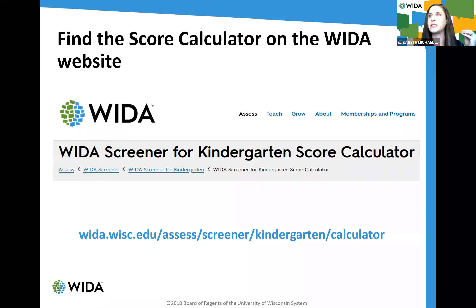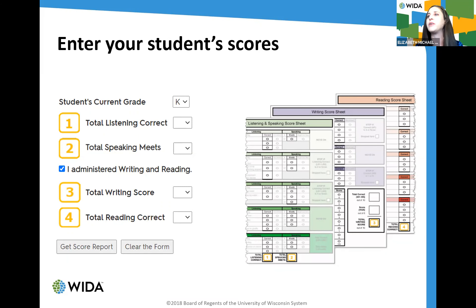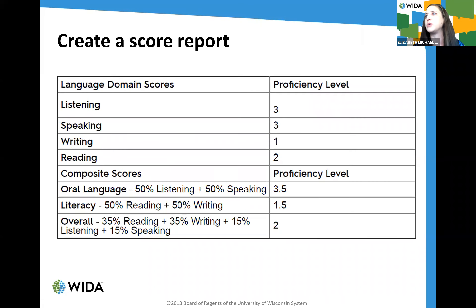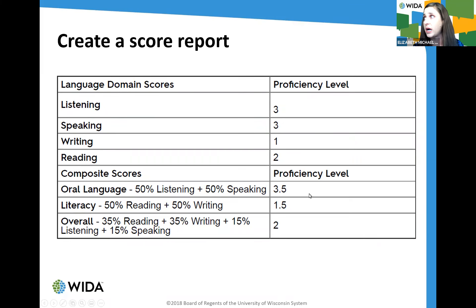The score calculator is on the WIDA public-facing website — you don't even have to log in. You enter student scores using a simple drop-down menu style, hit 'Get Score Report,' and it generates score reports showing student proficiency levels in the various domains and composite scores. This is analogous to the way WIDA Screener for grades 1 through 12 scores are reported, with the same domain level scores, composite scores, and weighting for each domain.